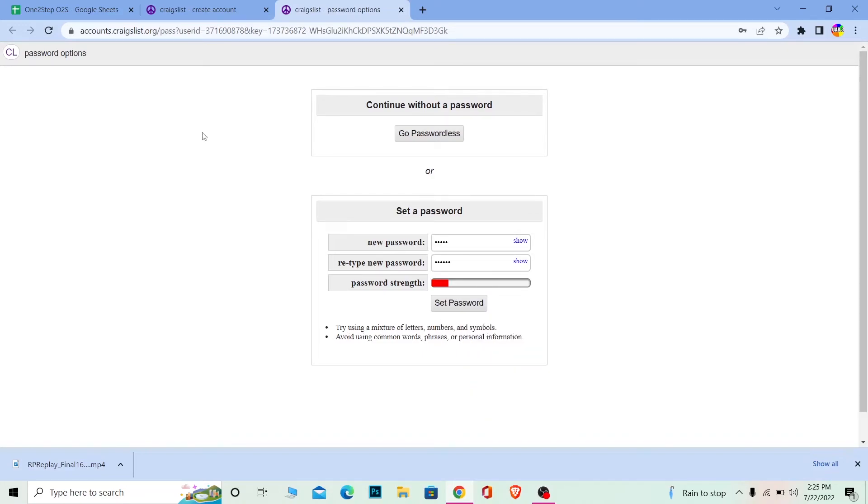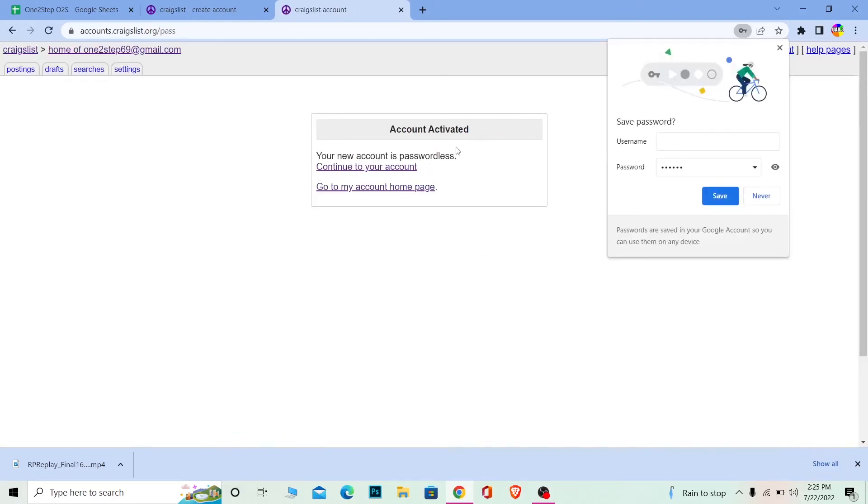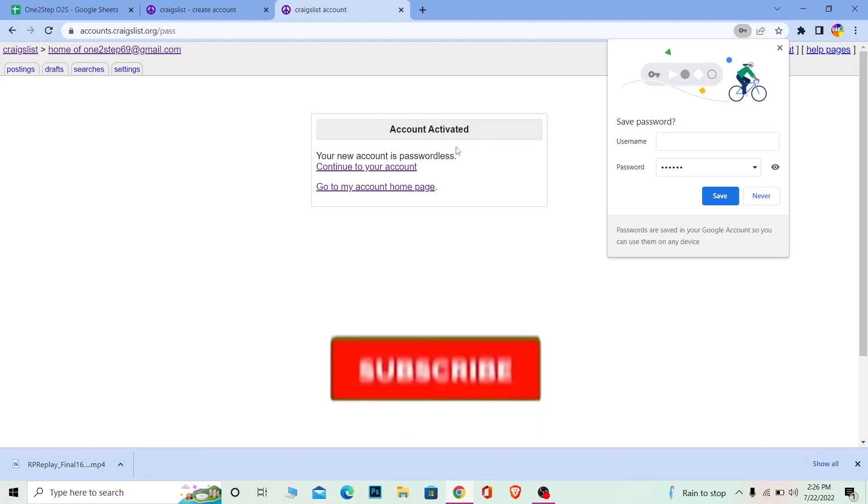If you want to log in without using a password, click Go Passwordless. Every time you want to log in, enter your email and a mail will be sent to you, so you can log in through your mail.